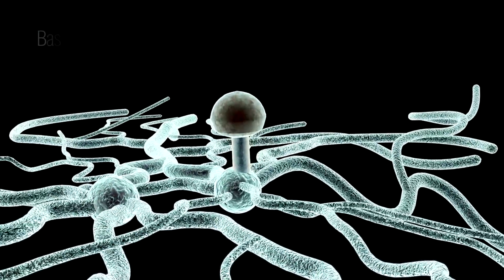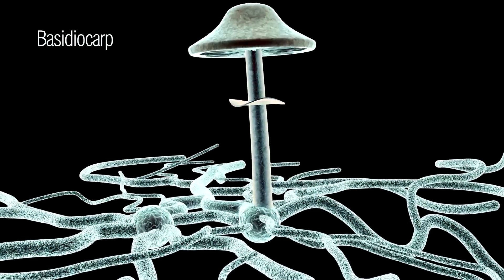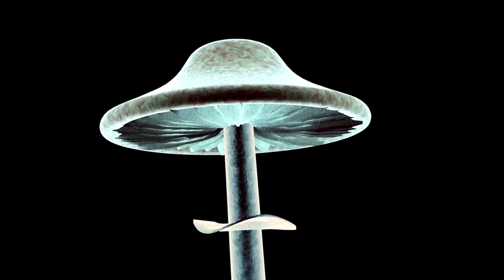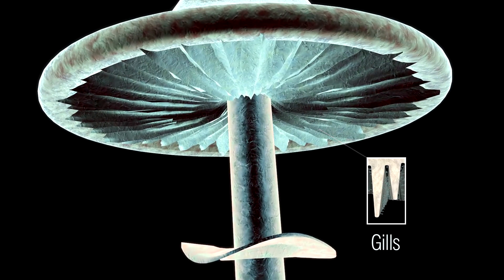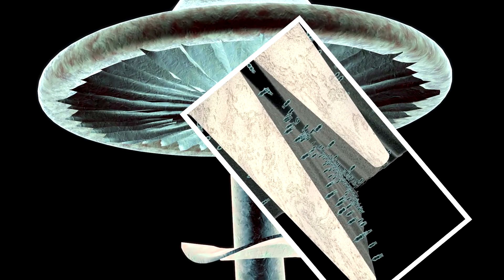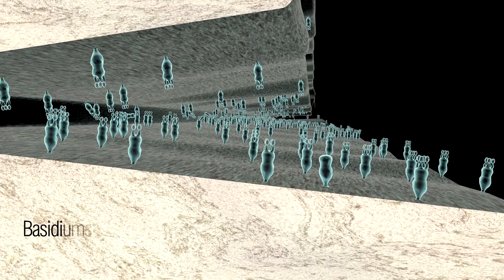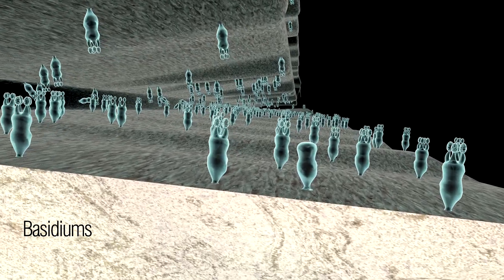When the food supply is depleted and the conditions are right, a fruiting body is formed. The gills of a mushroom are lined with spore-bearing structures called basidium.